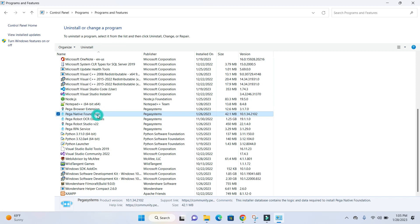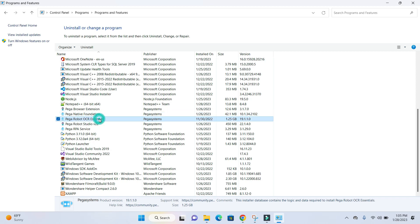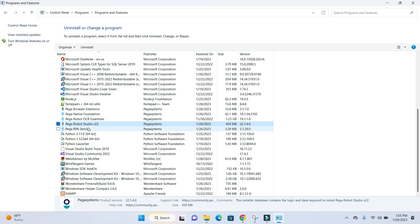The native foundation is the same that we had in the earlier version. This is also the same. Pega Robotic Studio V22 is the new one, and Pega RPA service is the old one.